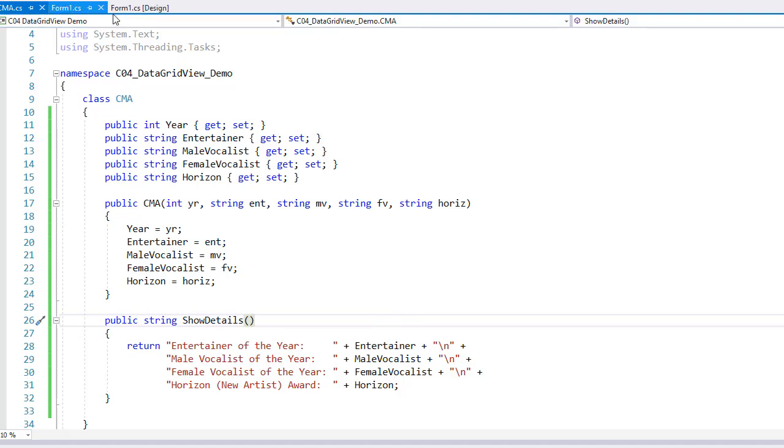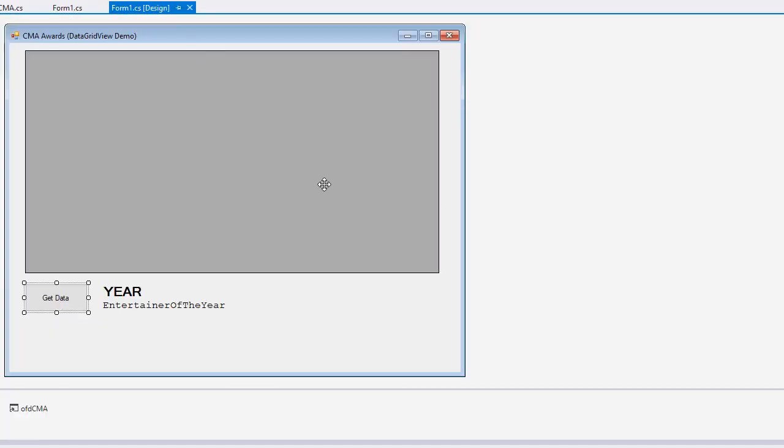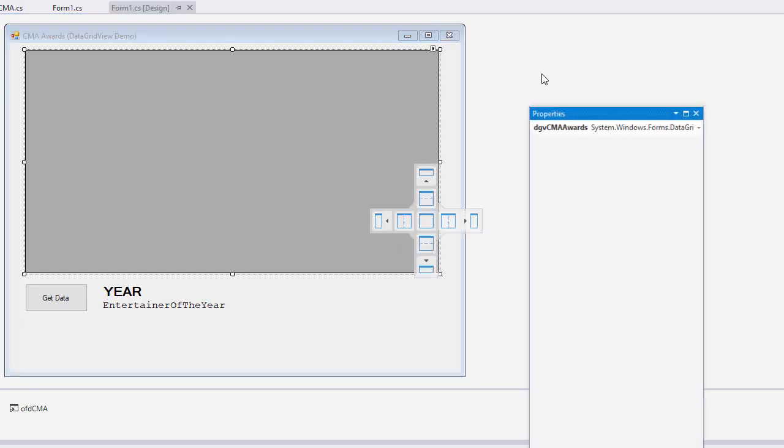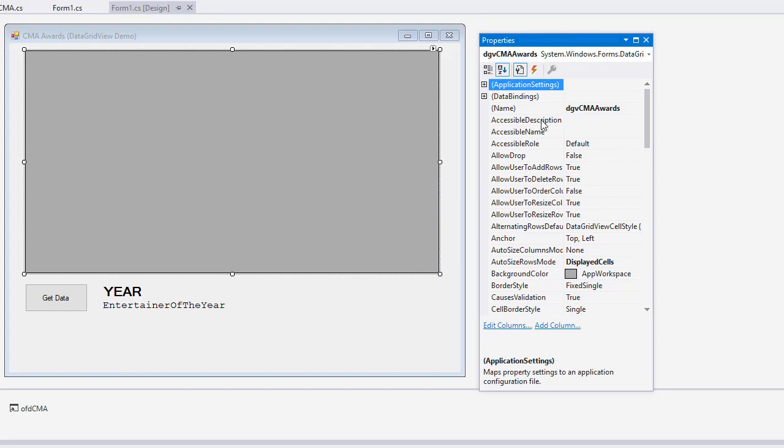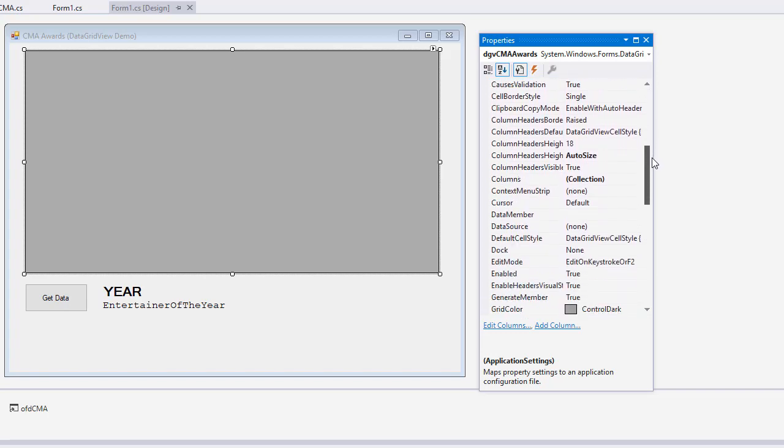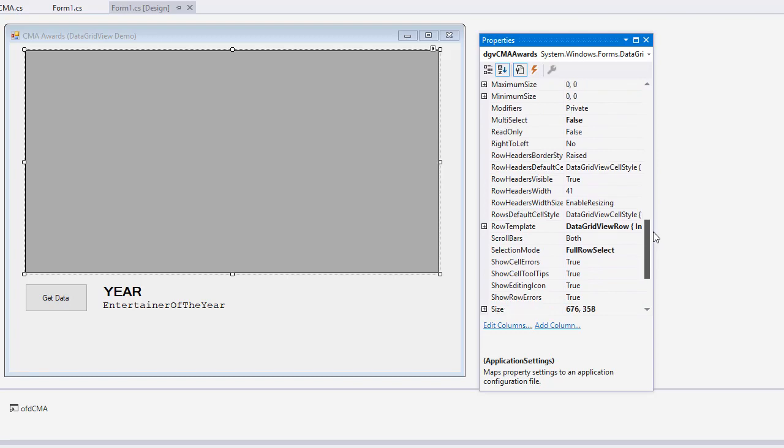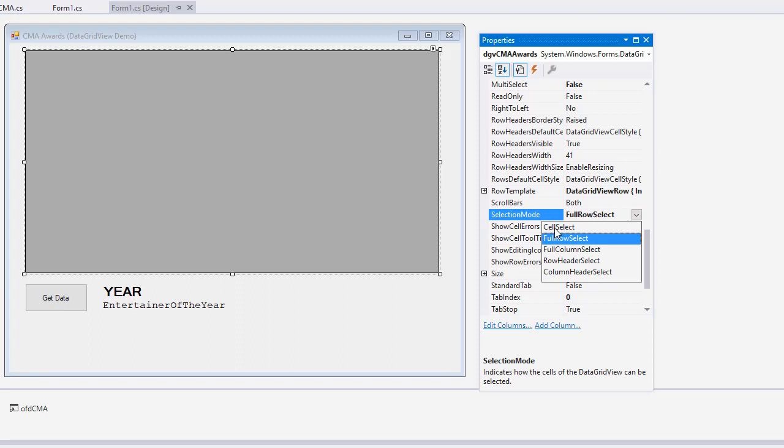Let's go take a look at our form. So in the form, I added a data grid view, which is this big gray object here. And I gave it a property name. I'm going to pull my properties over here so we can kind of zoom in a little bit better. I gave the data grid view a name of DGV for data grid view, CMA awards. Not really, but the only thing I changed here in terms of the properties. Oh, I did change one other thing and that's select mode. I made a full row select. There are some options here. We can choose cell select, so you can select individual cells. You can select the columns. You can select just the row header that would be on the far left and the column header at the top.